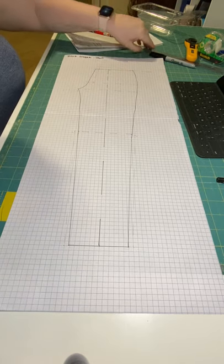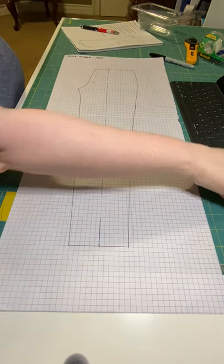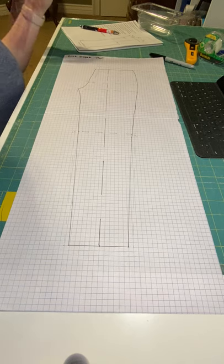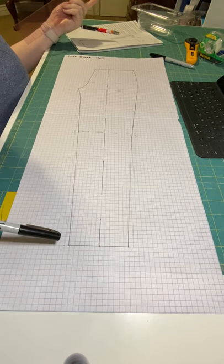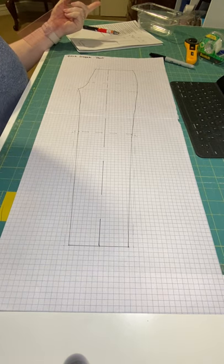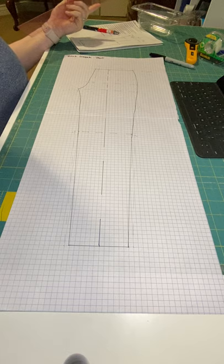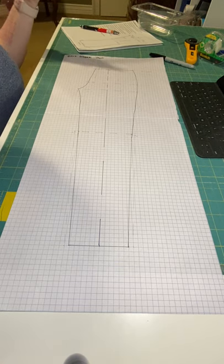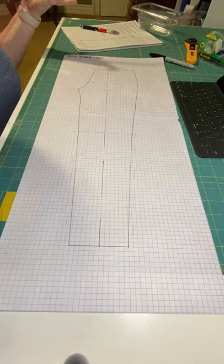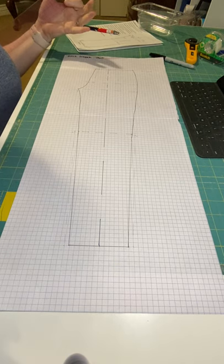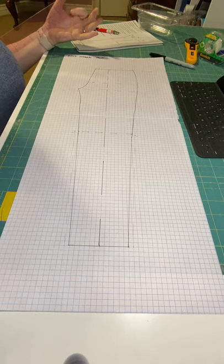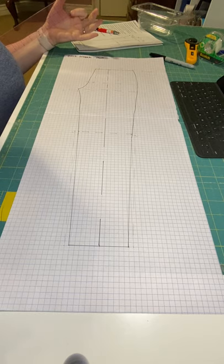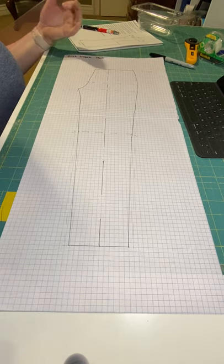As we get ready to do the back sloper, what you do is you trace your front sloper. That's how we're going to start. We're not doing additional math to get your crotch line, hip line, knee line, crease line, or circumferences. We're just taking the front and tracing it, and then we're going to modify it.